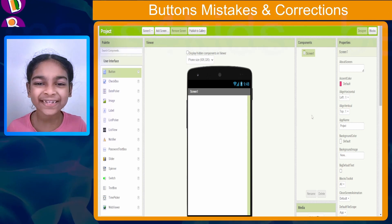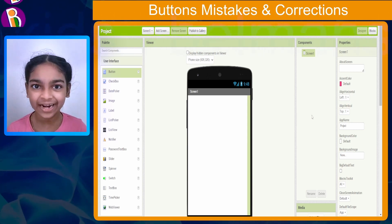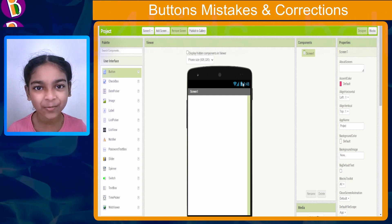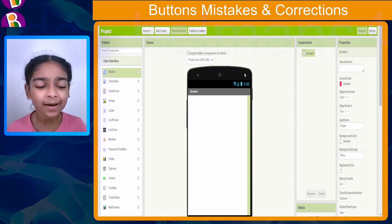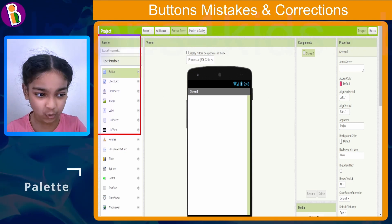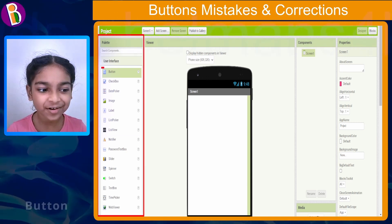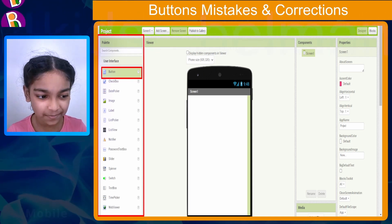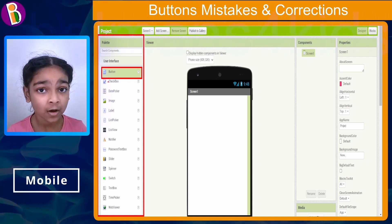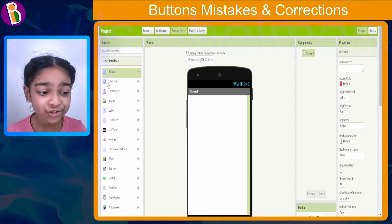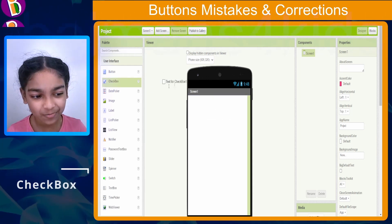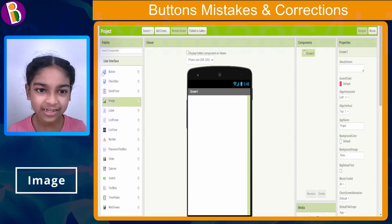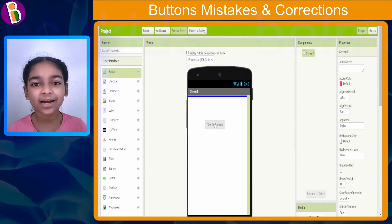Mistake number two is not dragging the right item. As you can see, I'm in a brand new project. To add a button, go to the palette and drag and drop the button inside the mobile. But when you're dragging and dropping the button, make sure you don't mistakenly drag and drop the checkbox, the image component, or something else. Make sure to drag and drop the right component.